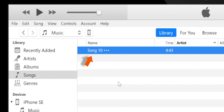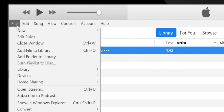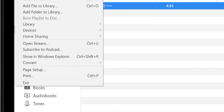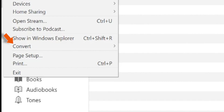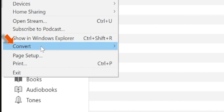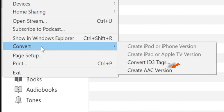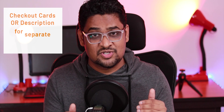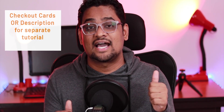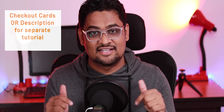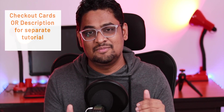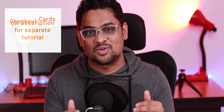Now, keep the song selected and select the File option on the main menu bar. Select Convert, and then select Create AAC Version. If you can't find this option, I'll link a separate tutorial in the cards as well as in the description below — that video will help you enable this option.